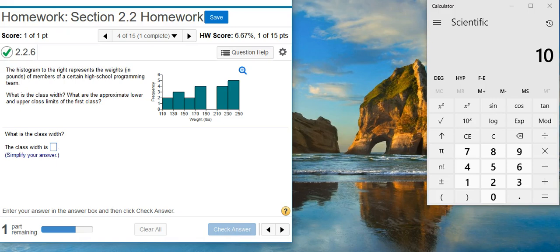Here's our problem statement. The histogram to the right represents the weights in pounds of members of a certain high school programming team. What is the class width? What are the approximate lower and upper class limits of the first class?